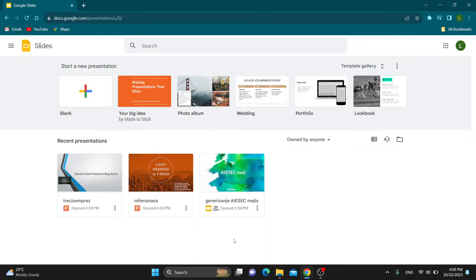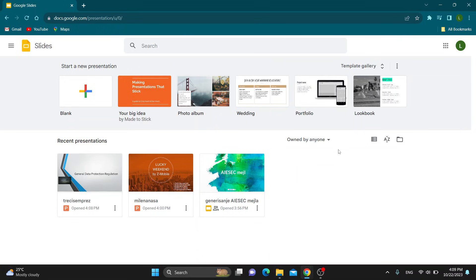Hey everybody, what's up and welcome back to today's video. Today I'm going to be showing you how to loop a video in your Google Slides presentation. This is a very simple thing to do, so make sure to watch this quick and easy video till the very end and follow my steps correctly so you can make sure this works the same for you.